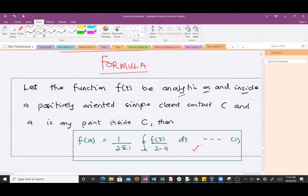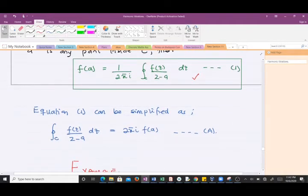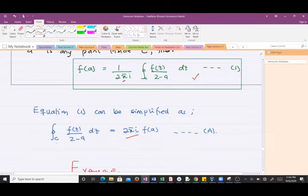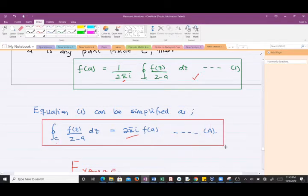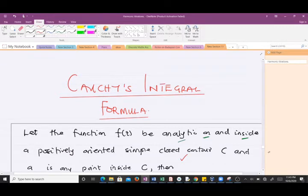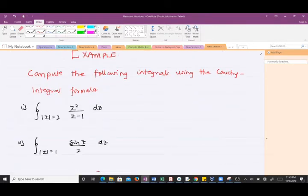Almost everything we do will reference this equation, which we call equation 1. We can simplify it by multiplying through by 2πi, which gives us 2πi times f(a) equals the closed integral of f(z) over (z minus a) dz along contour C. We call this equation 2, and this is what we'll use to solve our questions.